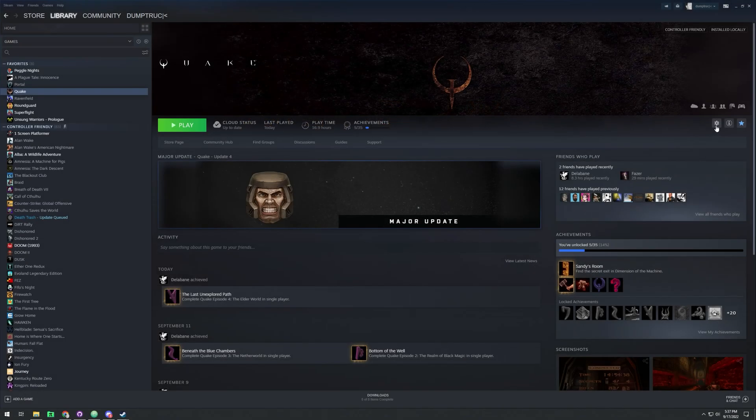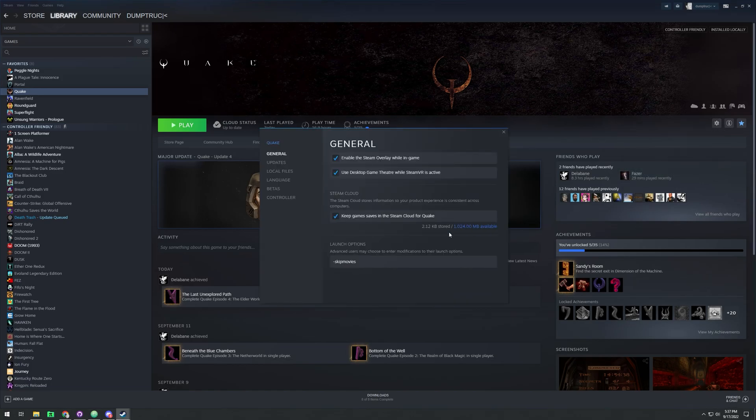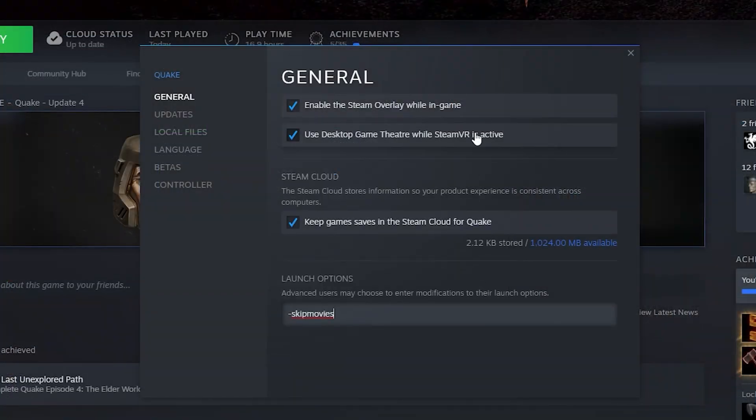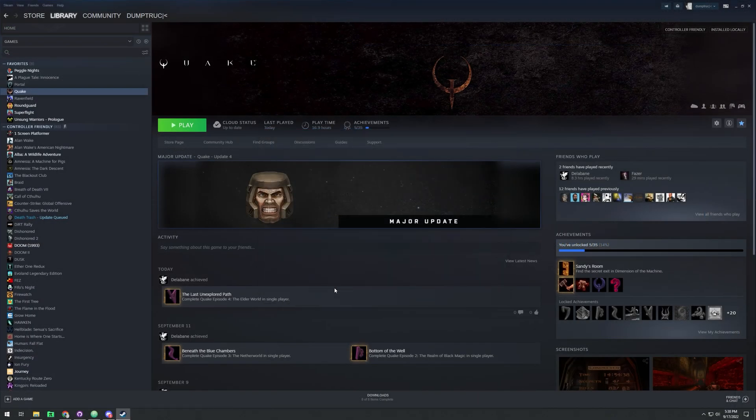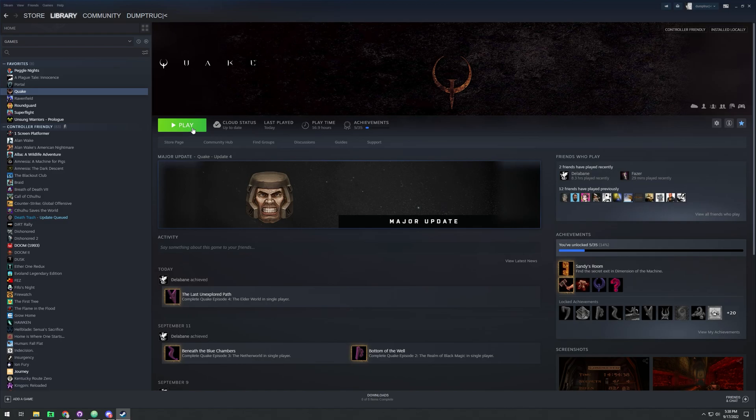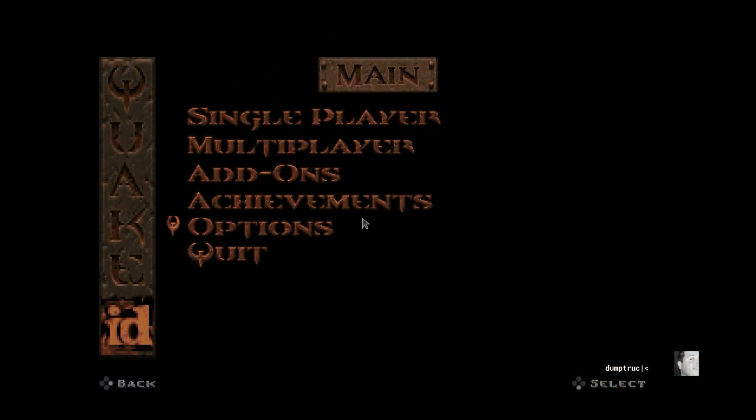So once you're on the Quake page on Steam, on the right-hand side there's a clickable gear icon. Select Properties, and that will bring you to launch options. As you can see here, I've added dash skip movies, which will get rid of the Bethesda intro and other movies, so you'll go right into the game menu.